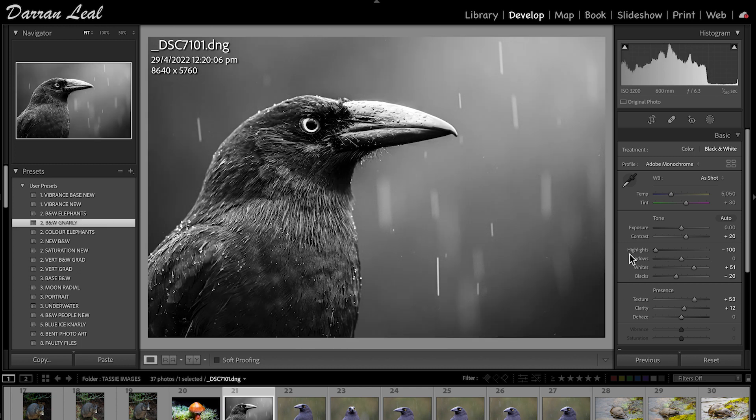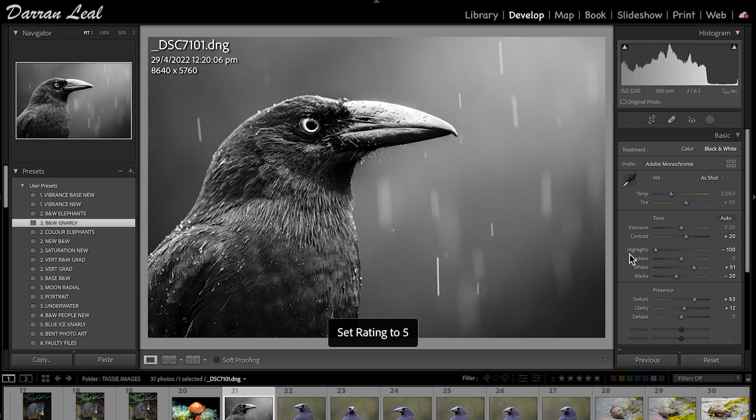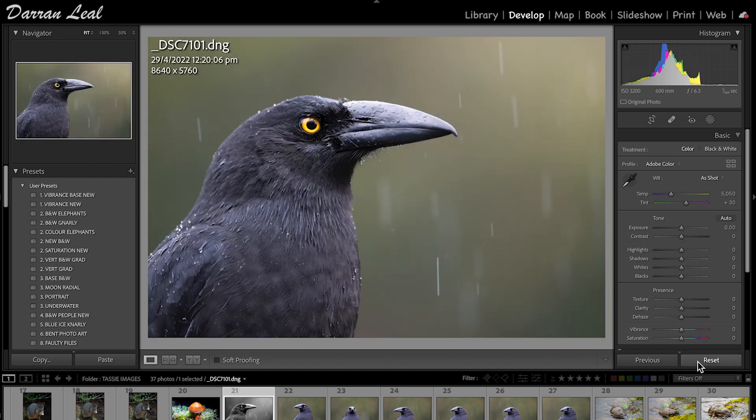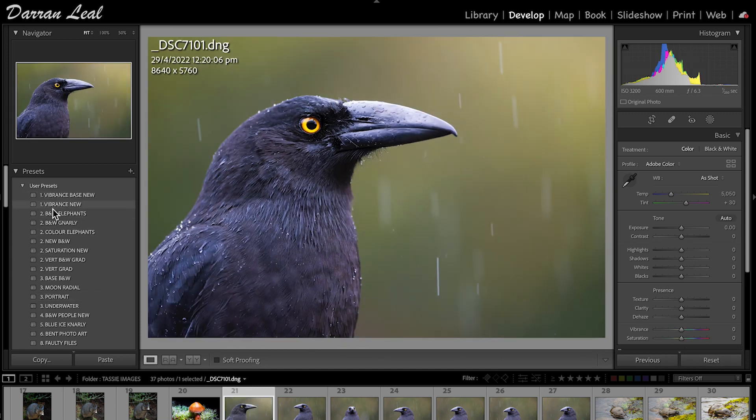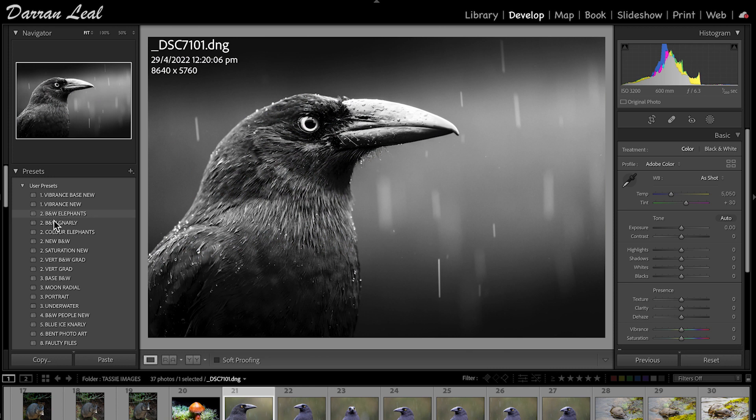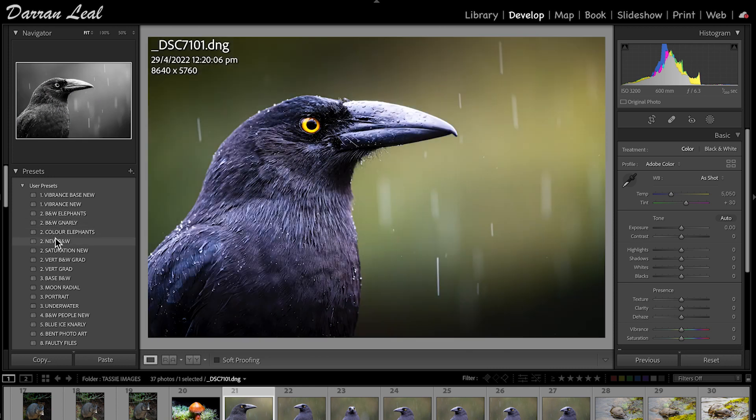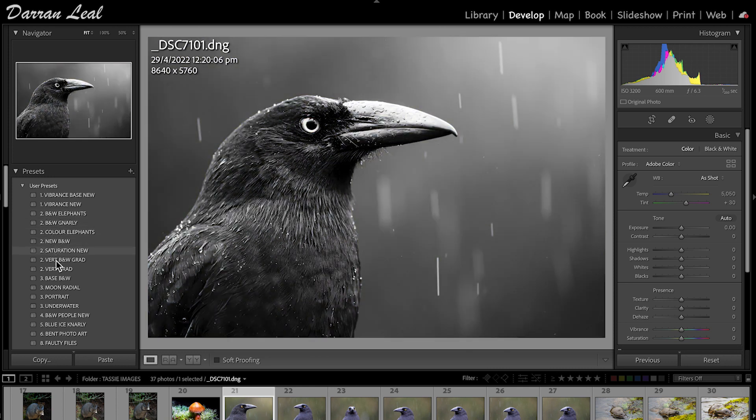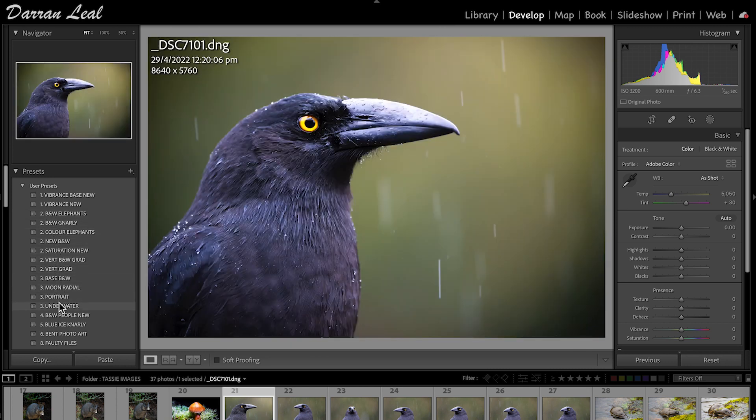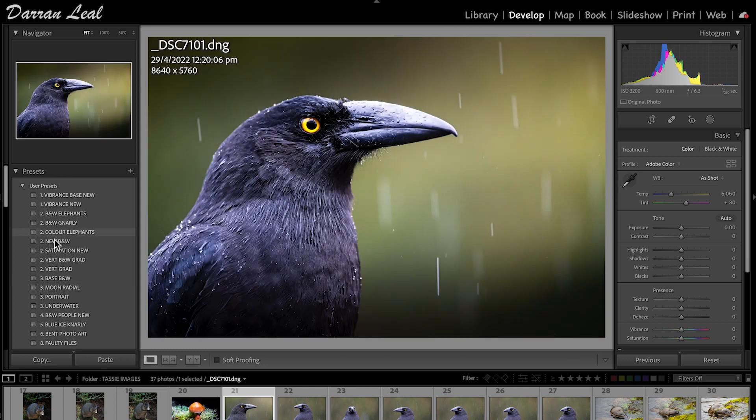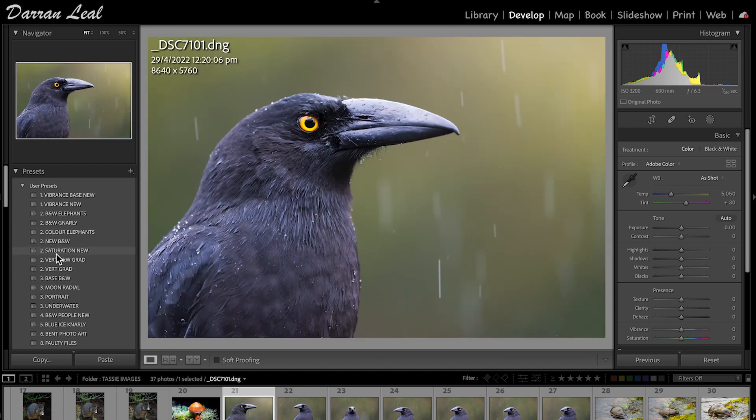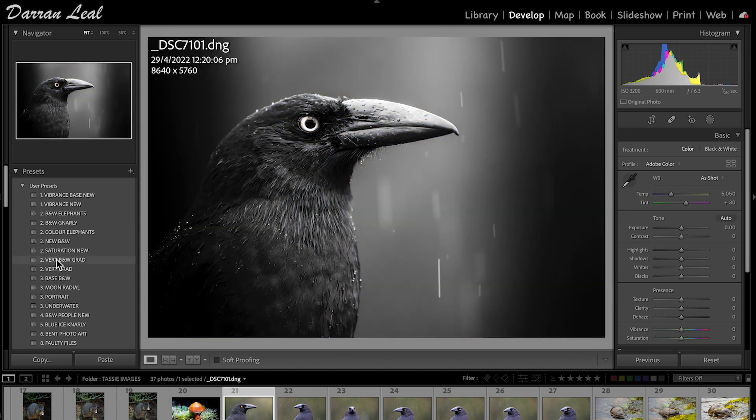For argument's sake, I could leave this one, hit the number five, and be done and dusted. But I've got other options available to me. I'm going to hit Reset. If I run my cursor over my presets here, you can see the variables that are occurring. That one there grabs my attention, so I'm going to hit that.